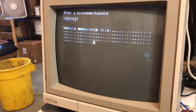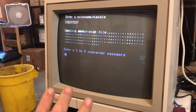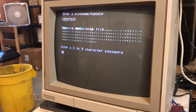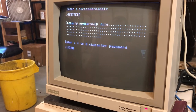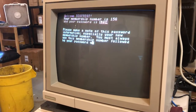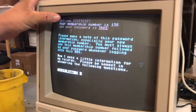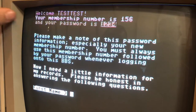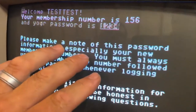Most bulletin boards are going to be just like this — they may vary a little bit, but it'll be very similar to this. Now enter your password. When you're first creating your account, you need to read the screens and make sure you understand what it's telling you.